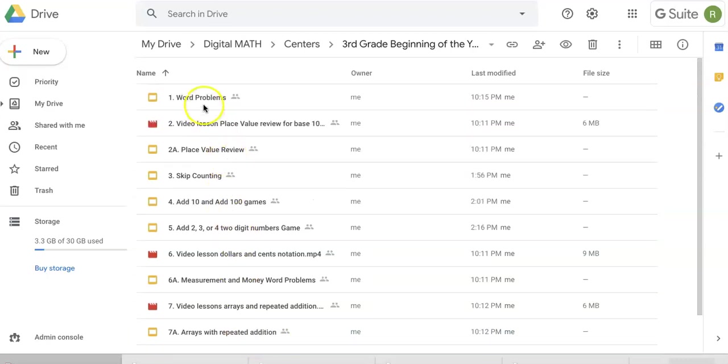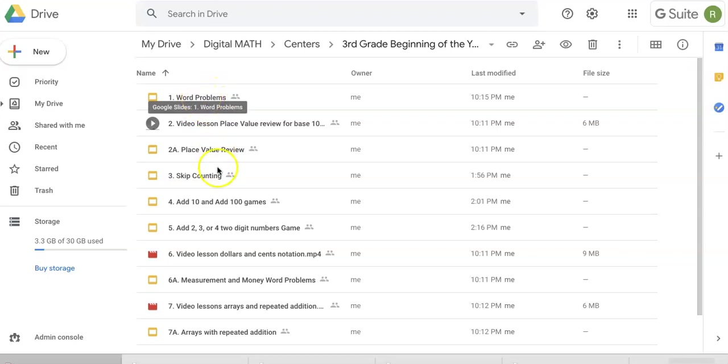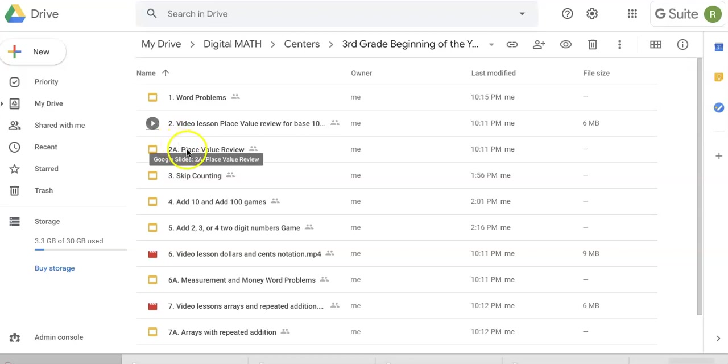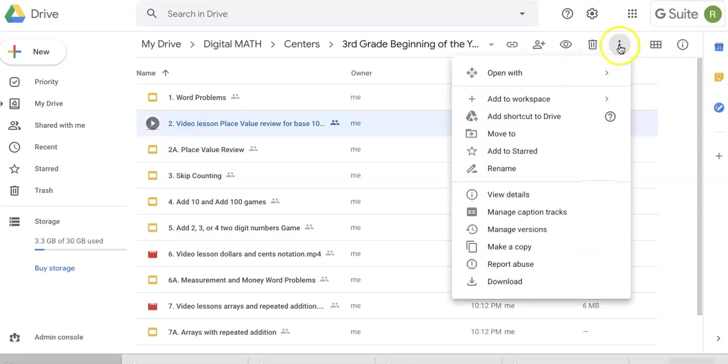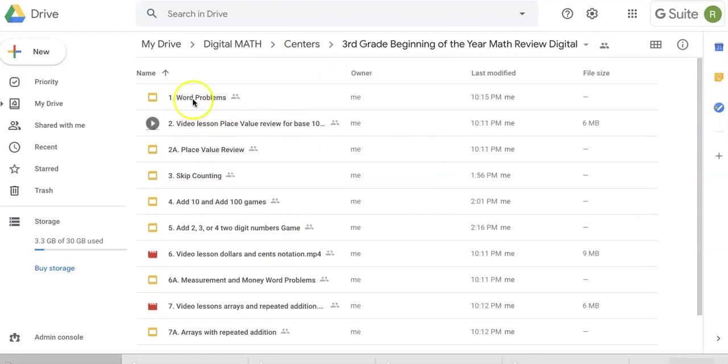The numbers are so you can say to students, 'You're going to do assignment one today and assignment three tomorrow.' You'll notice there are also video lessons. For example, for the place value assignment, kids can watch a video lesson if they need refreshment, then do the review. If you're not going to have them watch, you can just delete them.